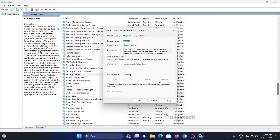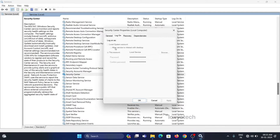Set the startup type to automatic. Here in my system it is already set as automatic. Also check whether the service status is running or not. If it is not running, click on Start to run the process. After that, click on the Logon tab and set the account to Local Service. Then click Apply and OK.